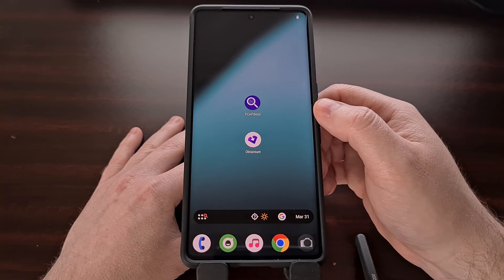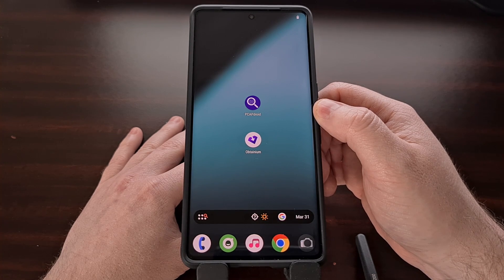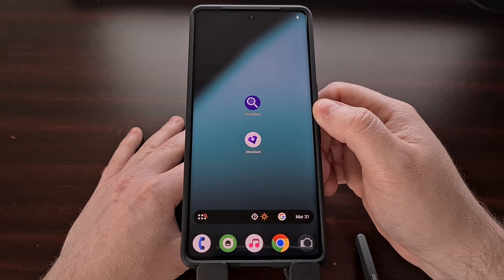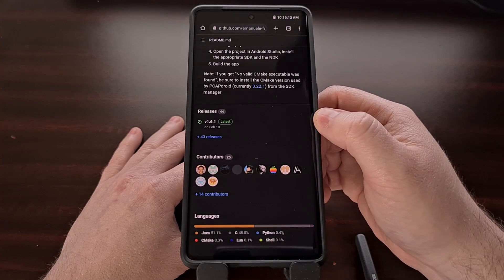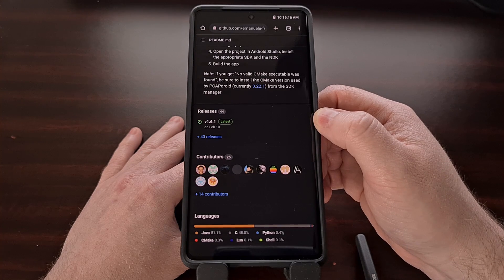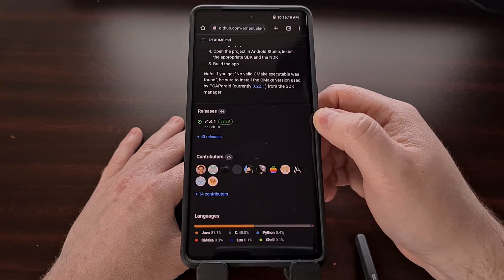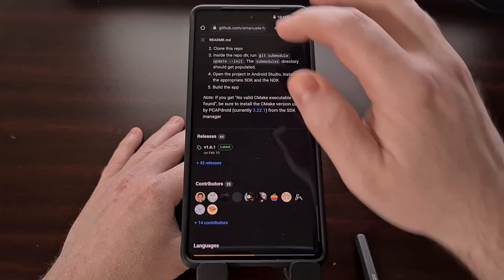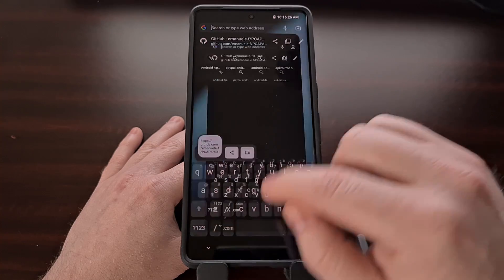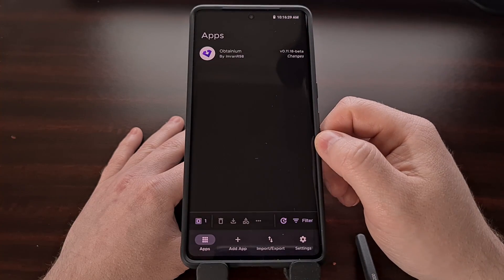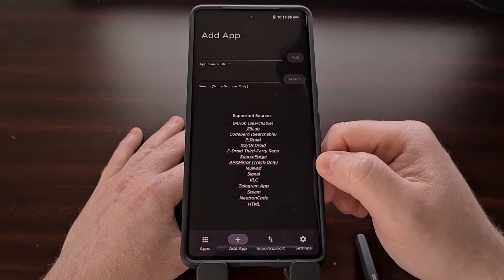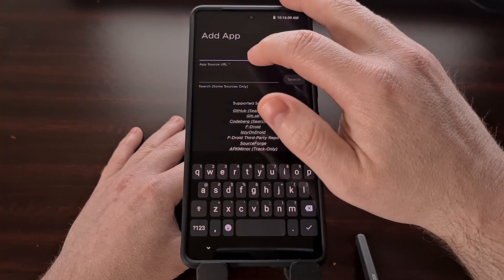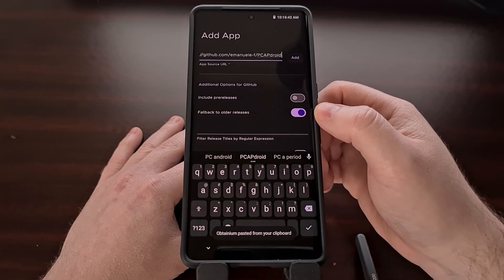Let's use the PCAP Droid application as an example here. Right now I have version 1.6.0 installed, but we can see that version 1.6.1 is an update that is available. So we can add this to Obtainium by taking the URL of the project page, going into the Obtainium app, tapping on the Add App tab at the bottom, and then pasting that URL into the top field.